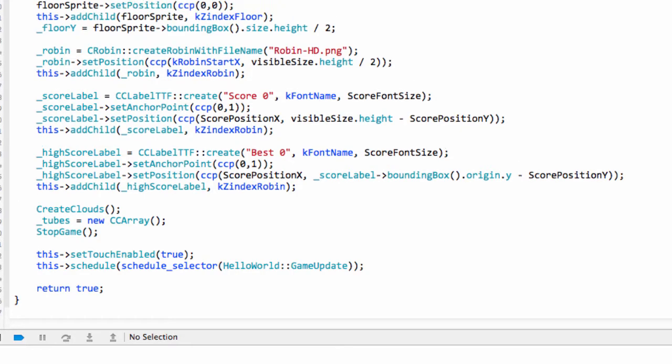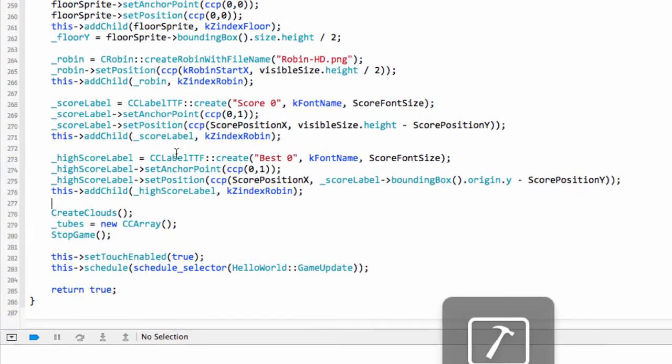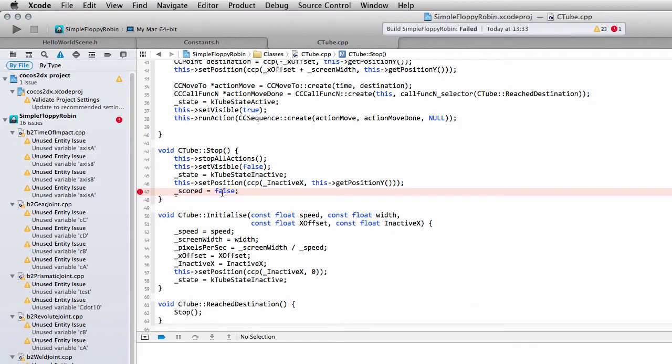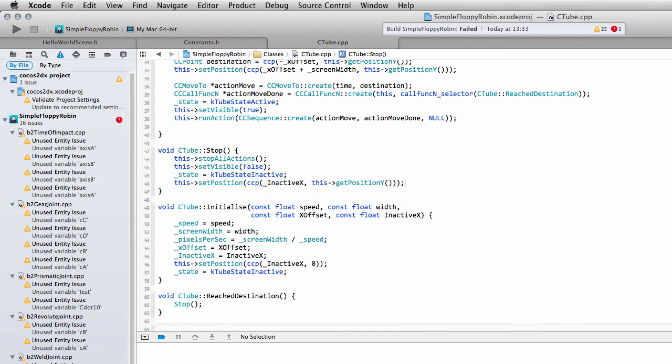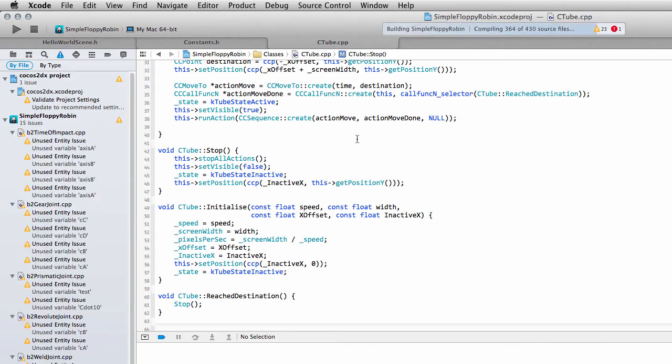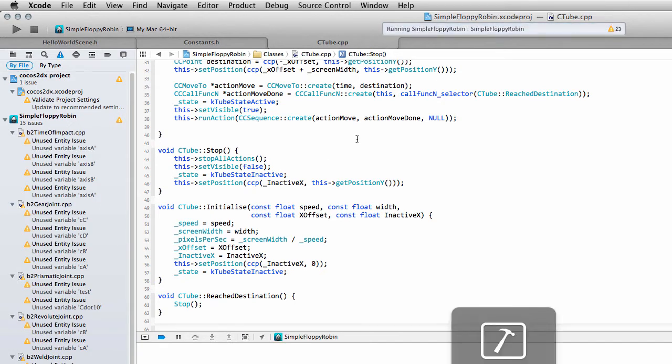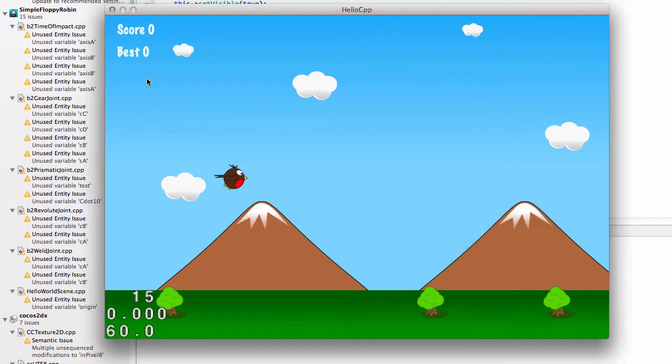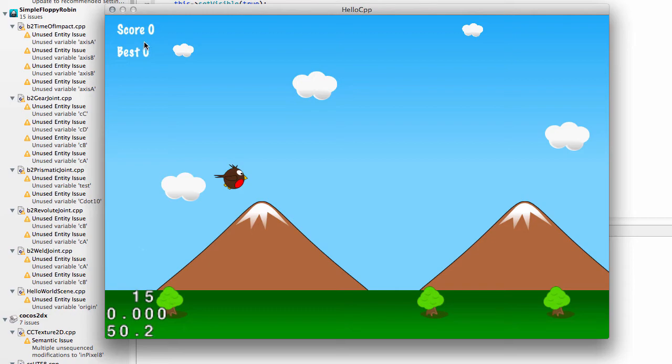So if I just run the application now we should have on the top left a couple of labels. Except, oops, I need to take that out of there, that was still in from preparation earlier. Build and run the application again and we should now have, yes, on the left hand side now you can see we've got score and best in the Markerfeld font as well.